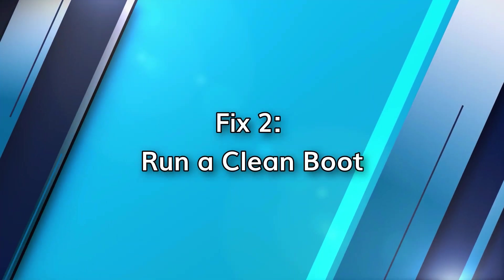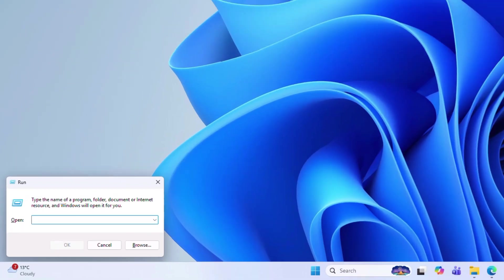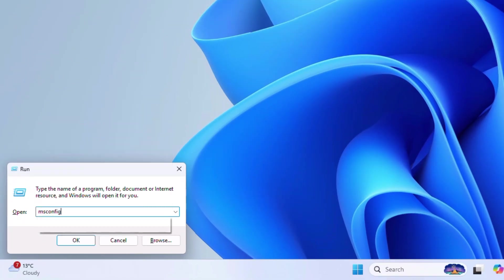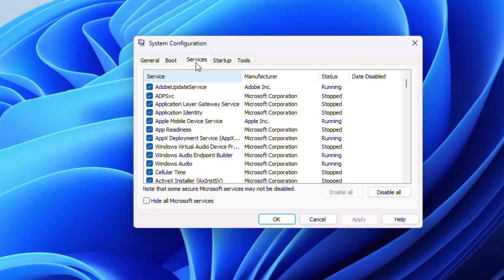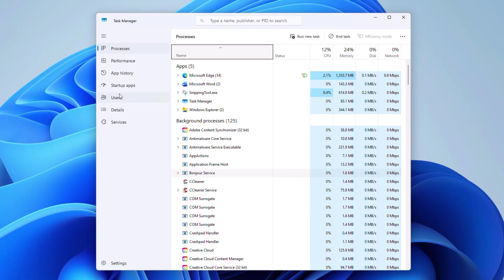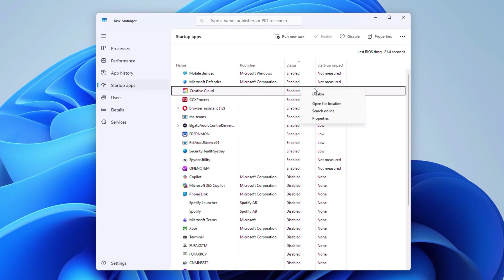Background startup applications can interfere with your device's system. When you start your PC with a clean boot, it only opens essential Microsoft services. To do this, press the Windows and R key and type msconfig and press enter. Under the services tab, go to hide all Microsoft services and then click disable all. Go to startup, open task manager and block any useless apps, then restart your PC. If performance improves, then it's one of those apps that's been causing the lag.